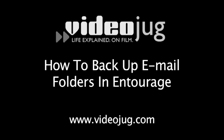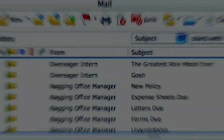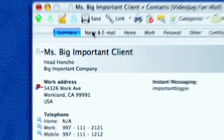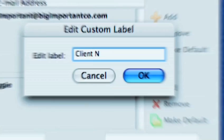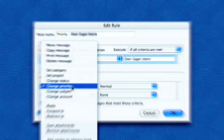How to Backup Email Folders in Entourage. Hello and welcome to Videojug.